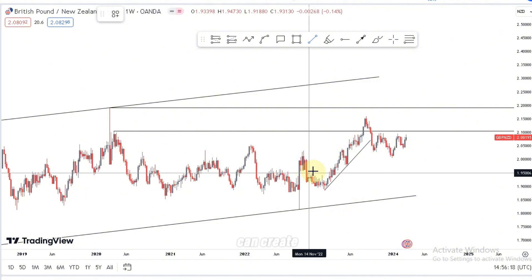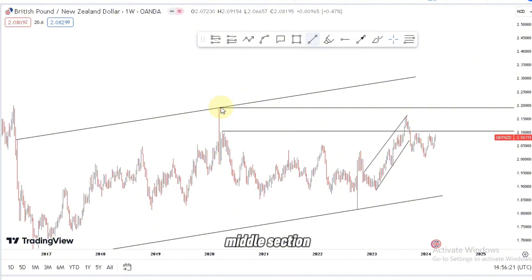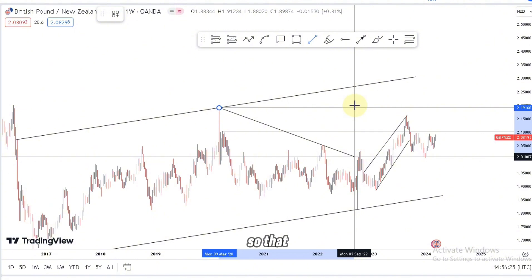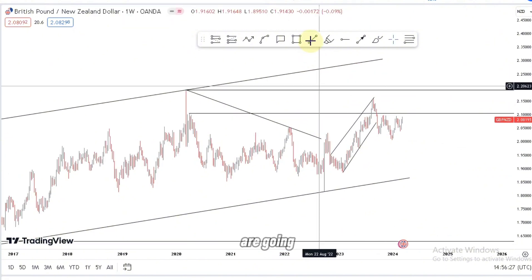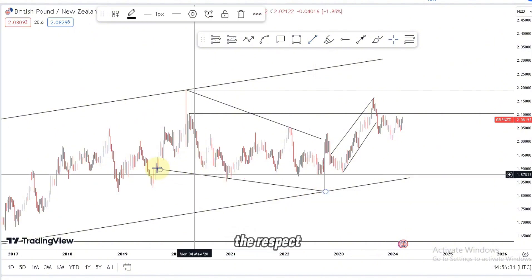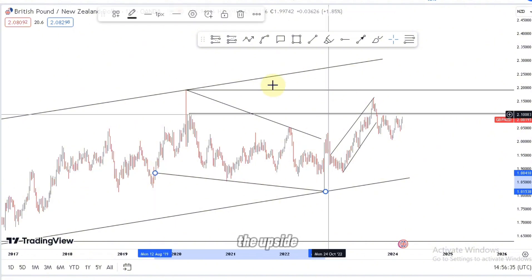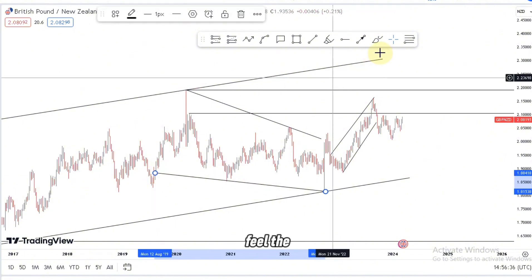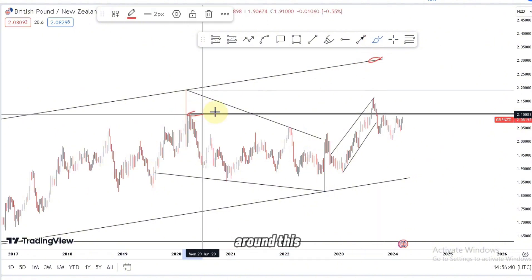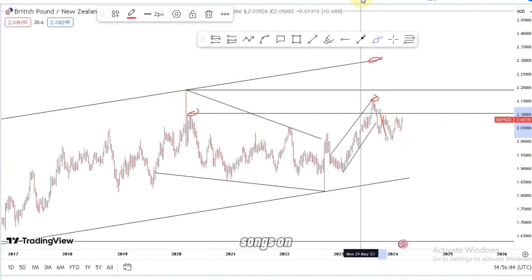We can draw an ascending channel just like that. Don't forget the middle section on the weekly time frame — it can be very useful to see where the market is going. The market respected this middle section very nicely, pushing to the upside trying to reach the third touch, but we failed and stopped around this point. This is the area we are going to look for those nice selling opportunities on the lower time frames.